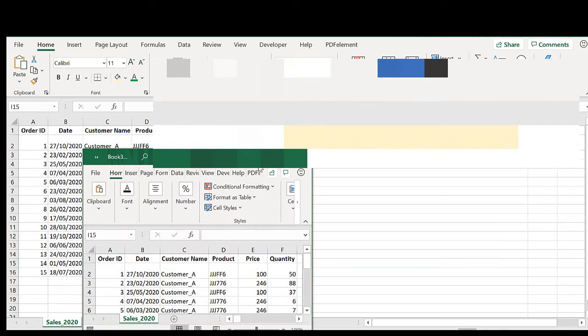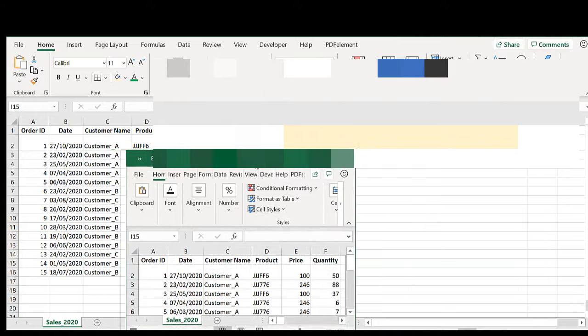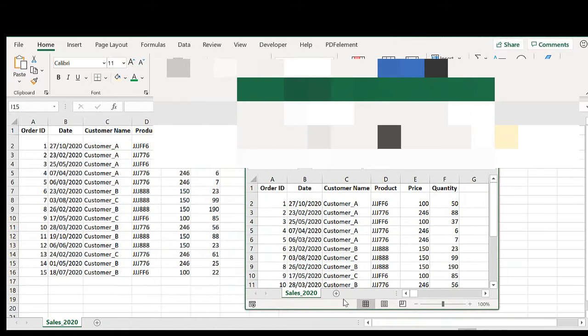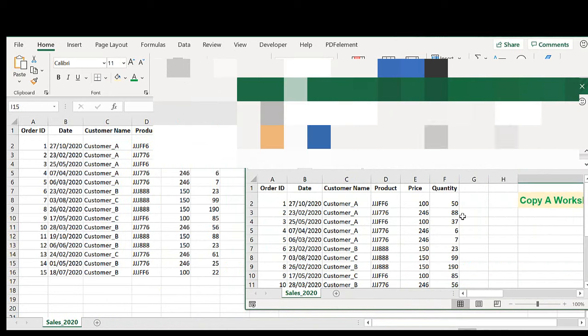And you now have a new workbook with an exact replica of the worksheet. Because we clicked create a copy it leaves the original intact but we've now got a new workbook with just our sales data that we wanted.